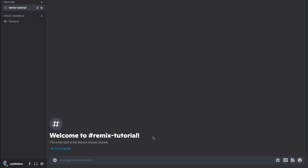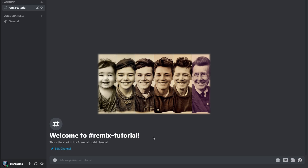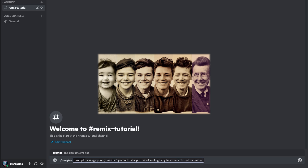Let's begin with Example 1, where we'll create images of a man from a baby to an elder. I'll begin by typing slash imagine as we normally do. I want to create realistic vintage style photographs, so I'll start my prompt with 'vintage photo' and 'realistic'. I'll start from the man as a baby — '1 year old baby' — followed by extra details: portrait of a smiling baby face. I'll be running this in test creative.